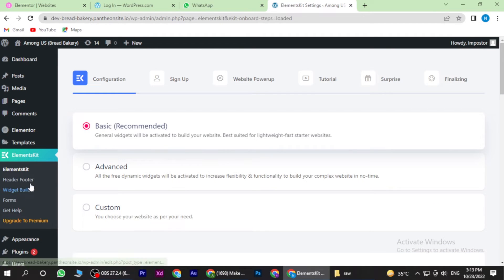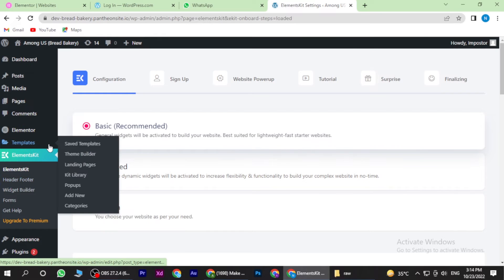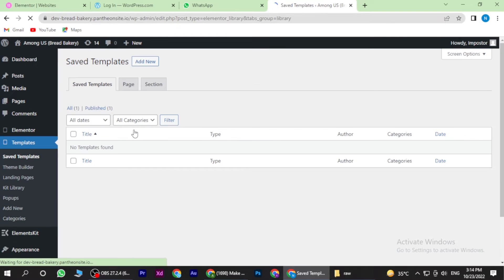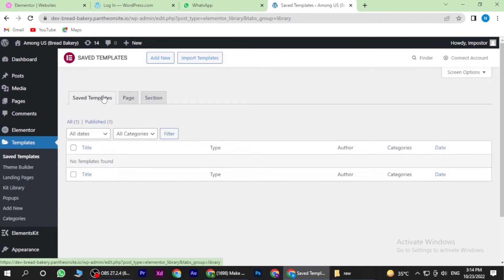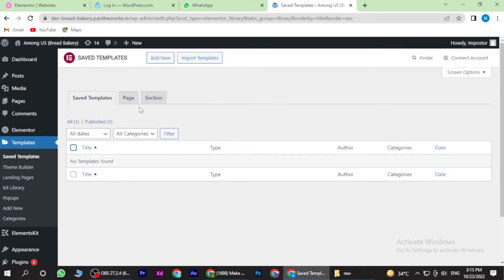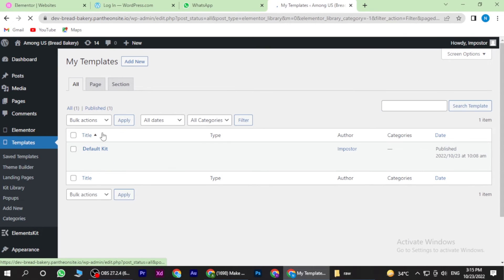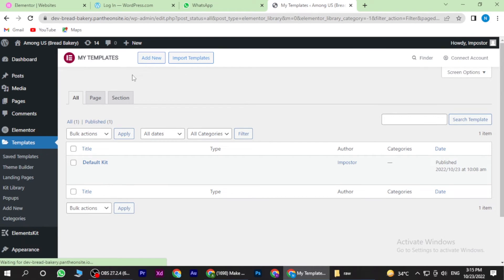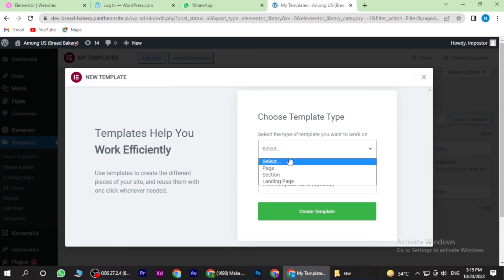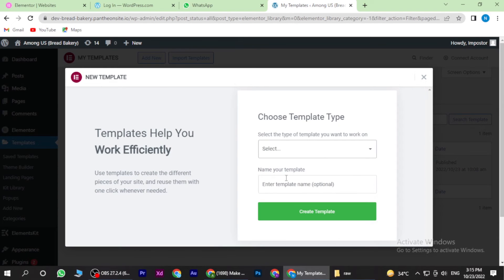Now once you are in, you have to go to ElementsKit and click on Save Templates. Now here you have to click on Save Templates and then go to Add New Template. Here you have to select the template that you want to work on and also name your template.